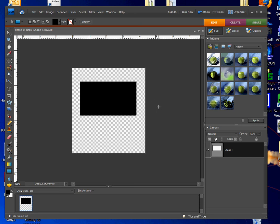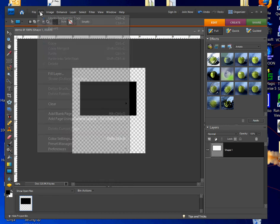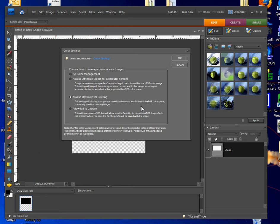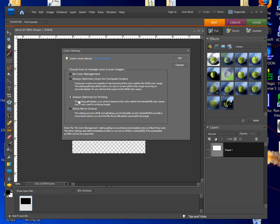Now I want to go to Edit and scroll down until I see Color Settings. That's going to open up a dialog box. It's going to give you four choices from Photoshop Elements 7.0, and the one we want to choose is Always Optimized for Printing. I'm going to select the third radio button down, then I'm going to click OK.